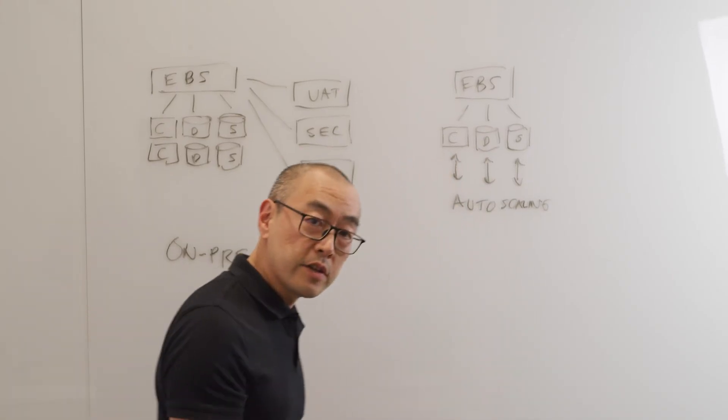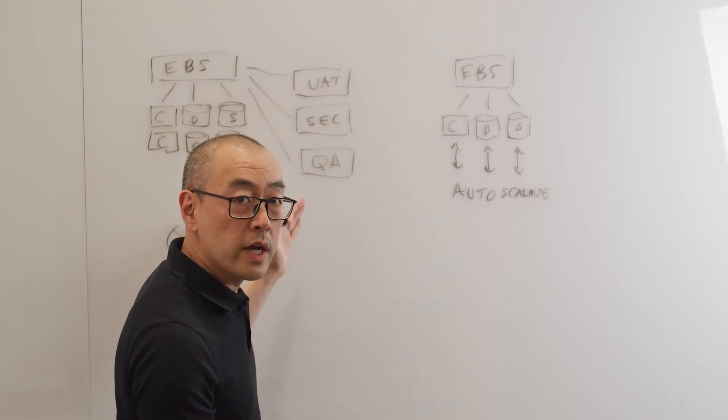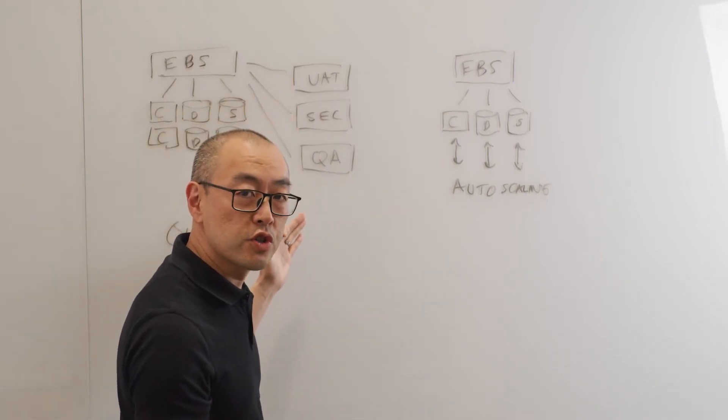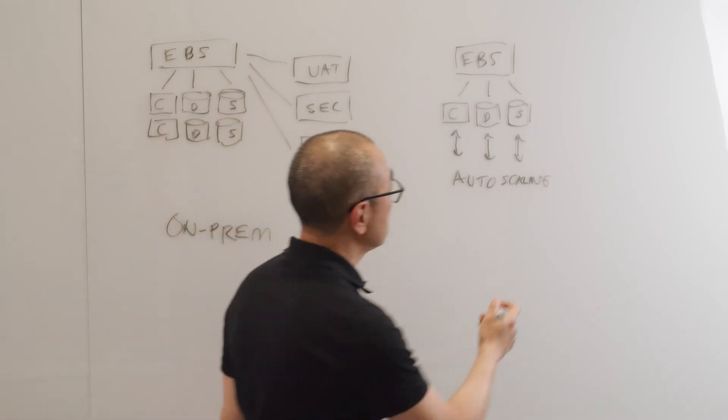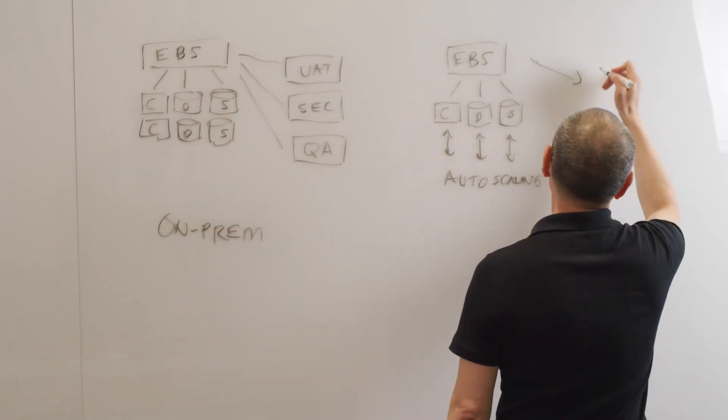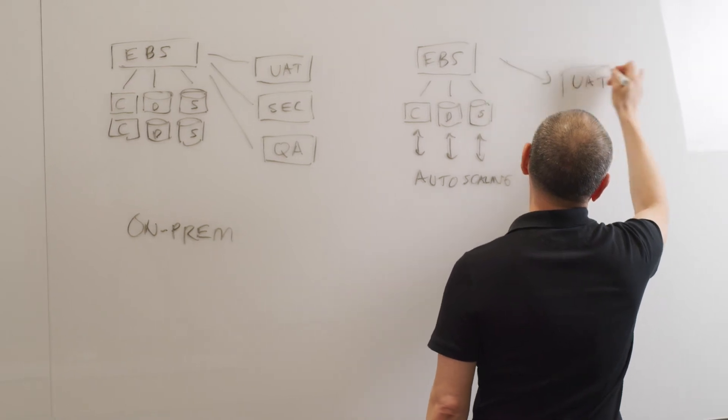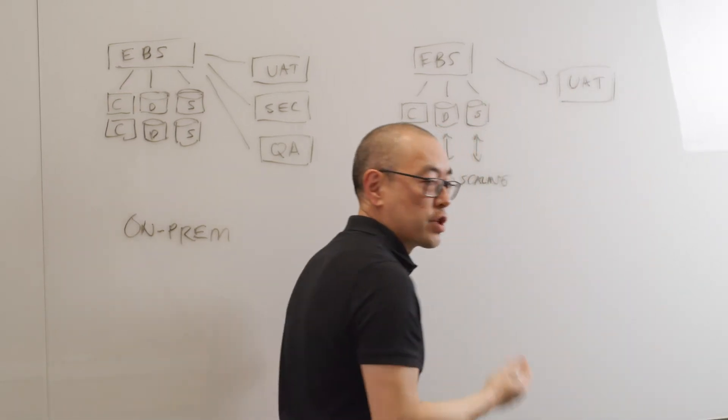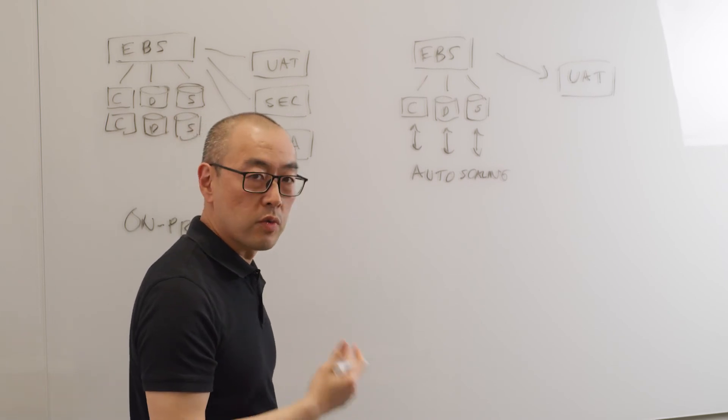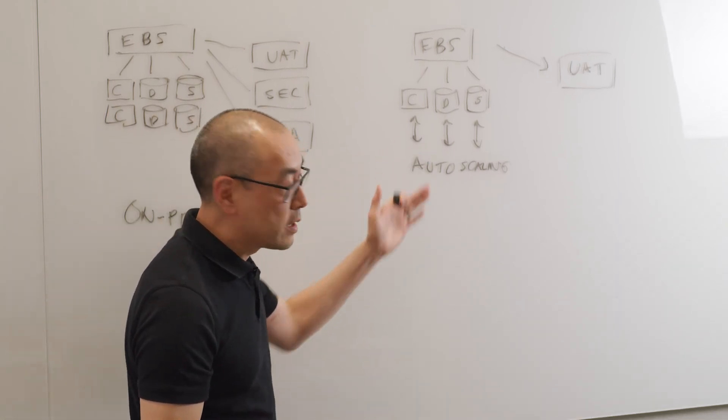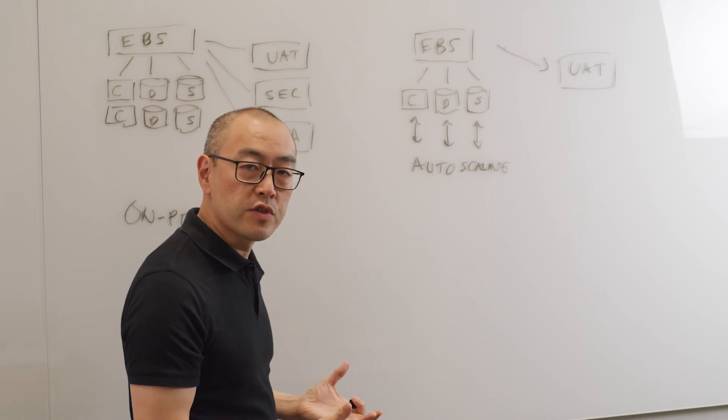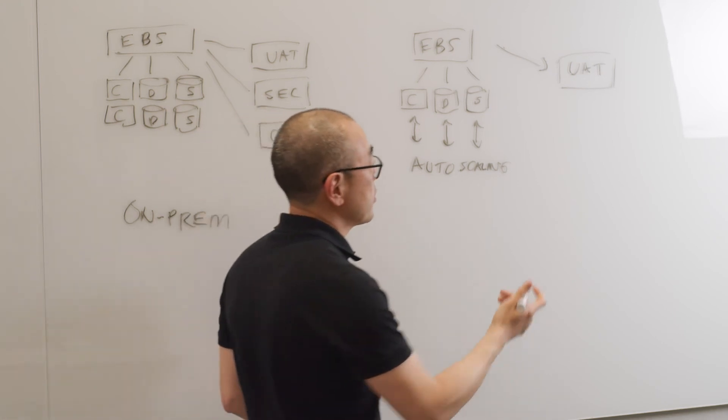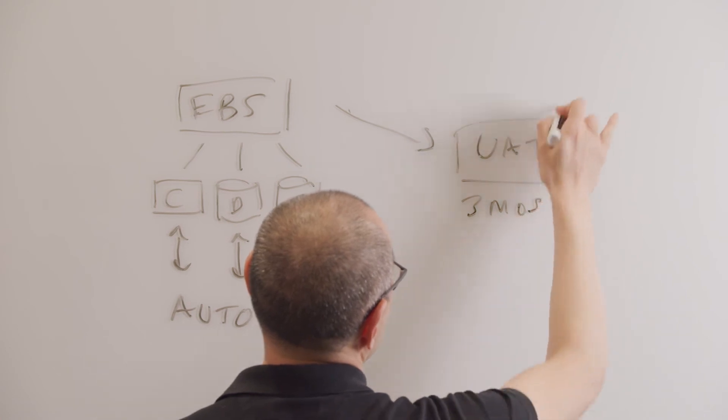The second thing you can do in the cloud is, instead of carrying capacity and infrastructure for all these different environments per application, you can spin them up on demand. So let's say you have a new version of software that you want to test before you roll it out in production. You can clone your environment, spin up that infrastructure for that time, let's say three months, and when you're done you can just shut it off.